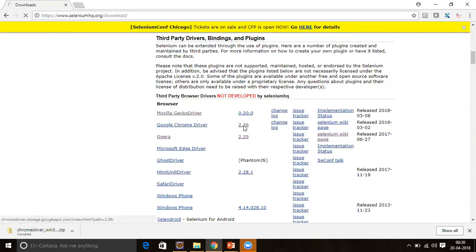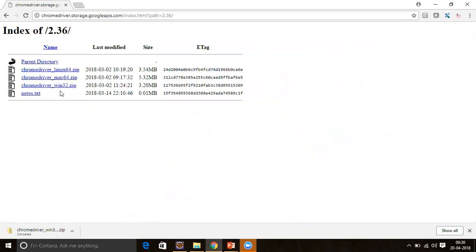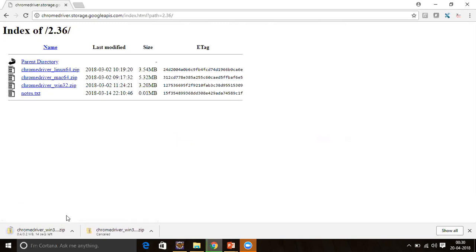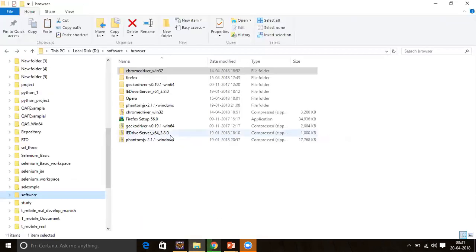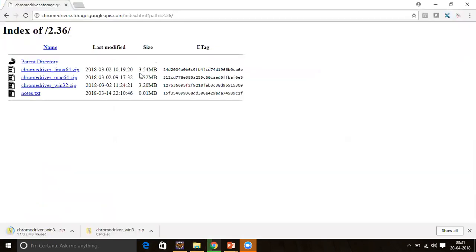Click on the version and here we have the ChromeDriver executable for different systems — Linux, Mac, and Windows. We will download ChromeDriver Windows 32-bit. It doesn't matter whether your system is 32-bit or 64-bit; this ChromeDriver is compatible with both. Download and extract the zip file — you'll get a folder containing chromedriver.exe. You need this chromedriver.exe path in your script.